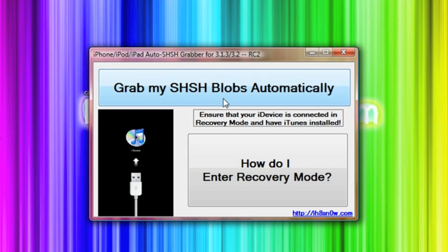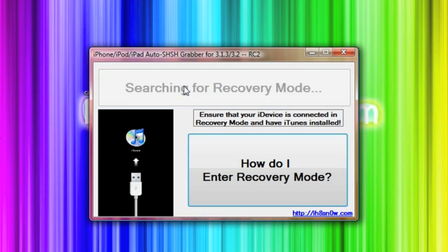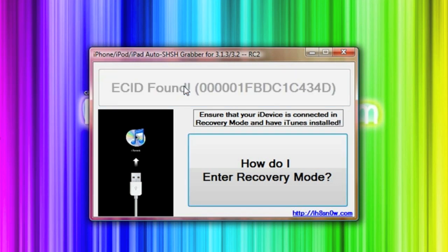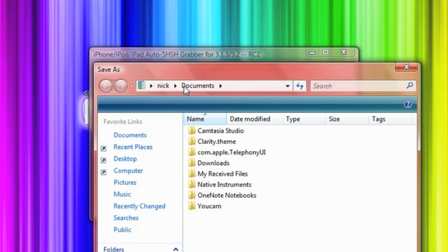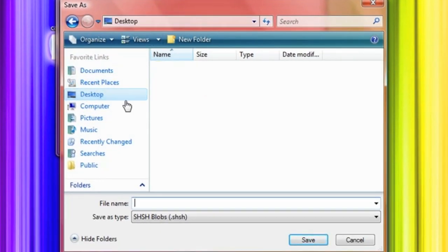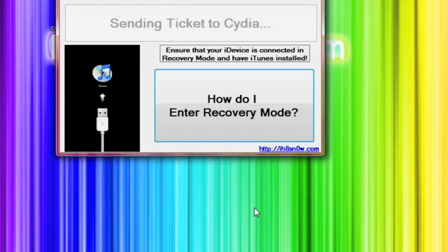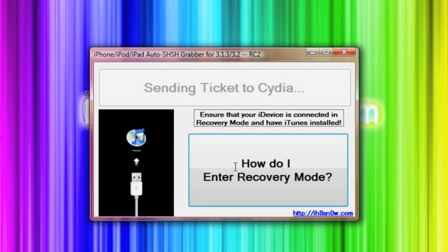So as you can see right up here at the top it says grab my SHSH blobs automatically. That's what we're going to do. You basically click that and it will search for your device. It's found it and now we need to find somewhere to save it. I'm just going to save mine to my desktop. I'm going to call it SHSH blobs and we're going to click save.